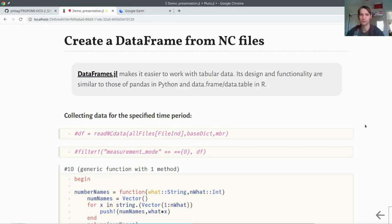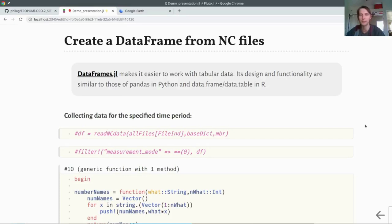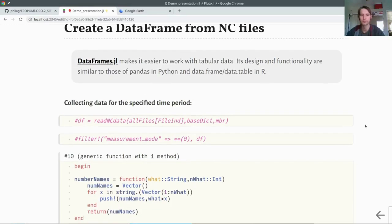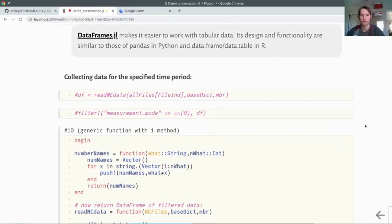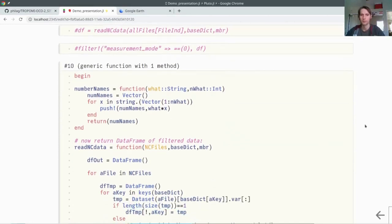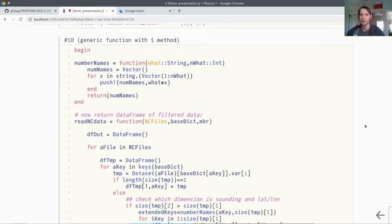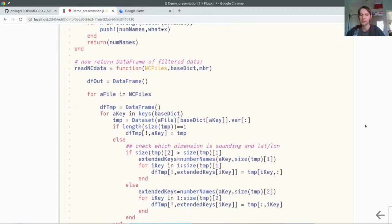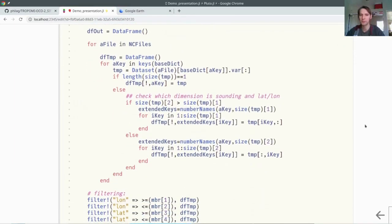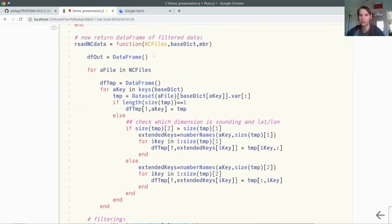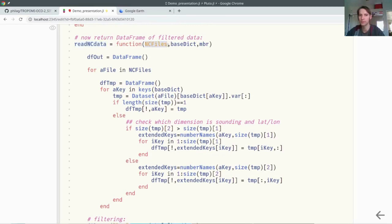We are using data frames here, which makes it very easy to work with tabular data in Julia. Its design and functionality is very similar to the functionality of pandas in Python, or data frames and data tables in R, if you are more familiar with those programming languages. To put all of this into a data frame, this is a bit more complex. For the sake of time, I will just skip through this, or just explain what this function is doing. I created this function called read NetCDF data.